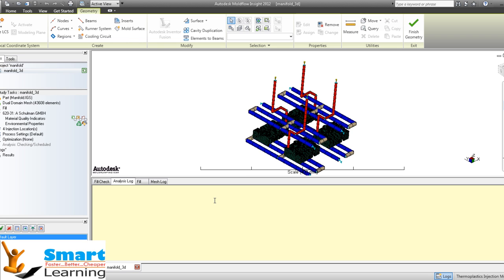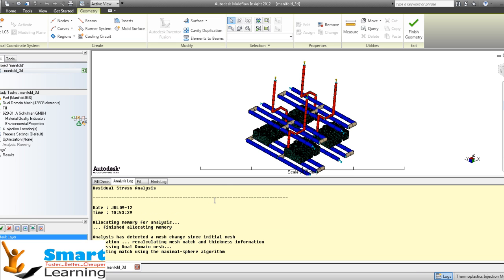Primarily, you can do mold flow filling analysis, optimize the gatings, optimize the runner systems, predict fill pattern, predict injection pressure, determine clamp tonnage, predict temperatures, visualize shear rate, visualize shear stress, determine fiber orientation, predict volumetric shrinkage, predict sink, determine venting, avoid air traps, and locate weld lines. You can also develop an optimum ram speed profile.